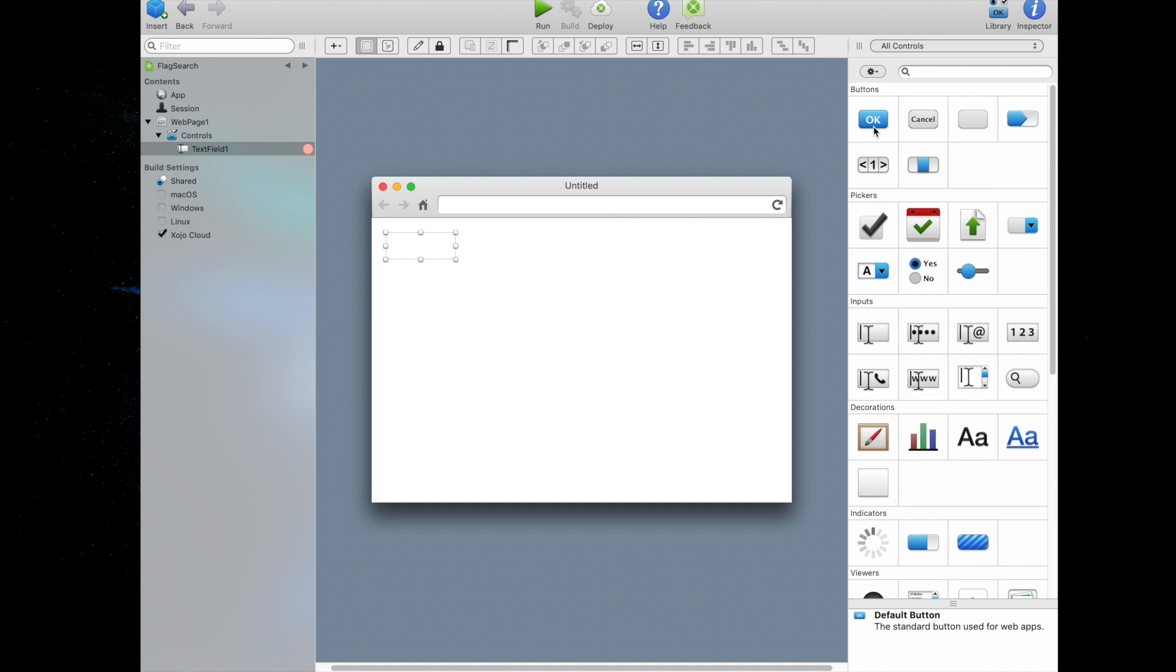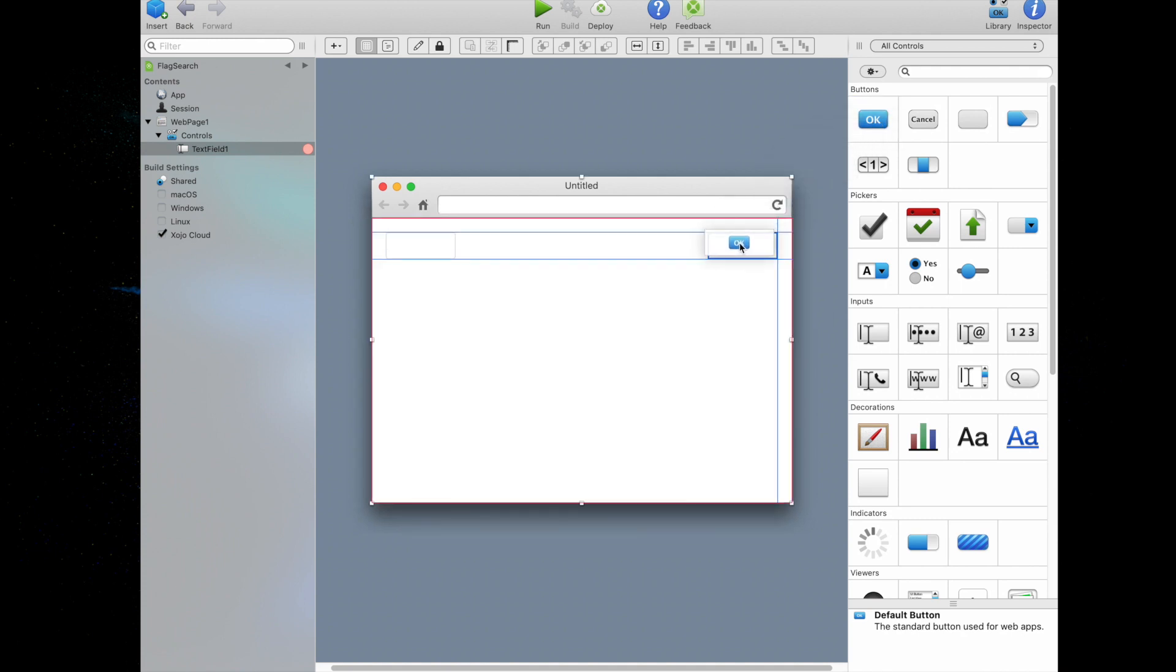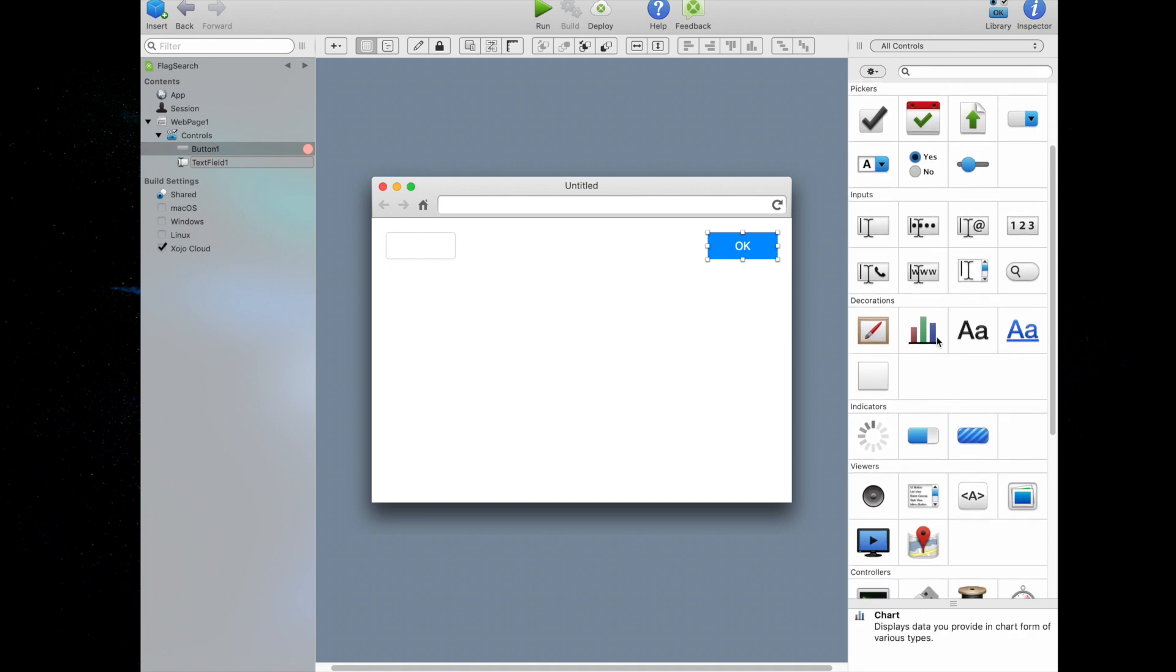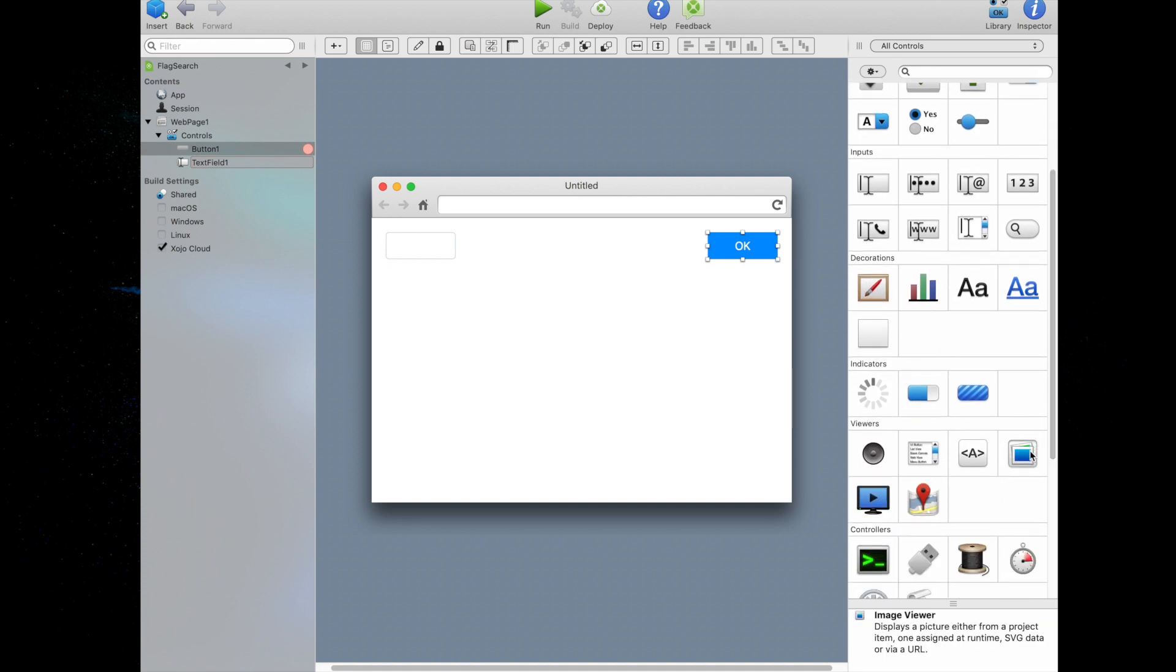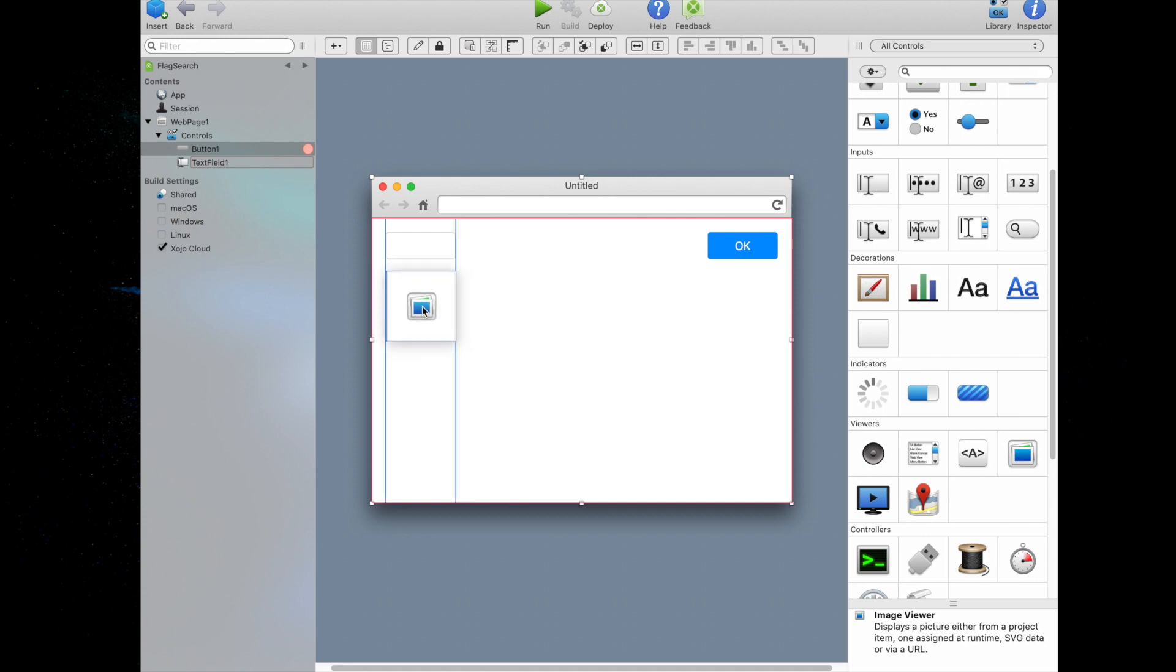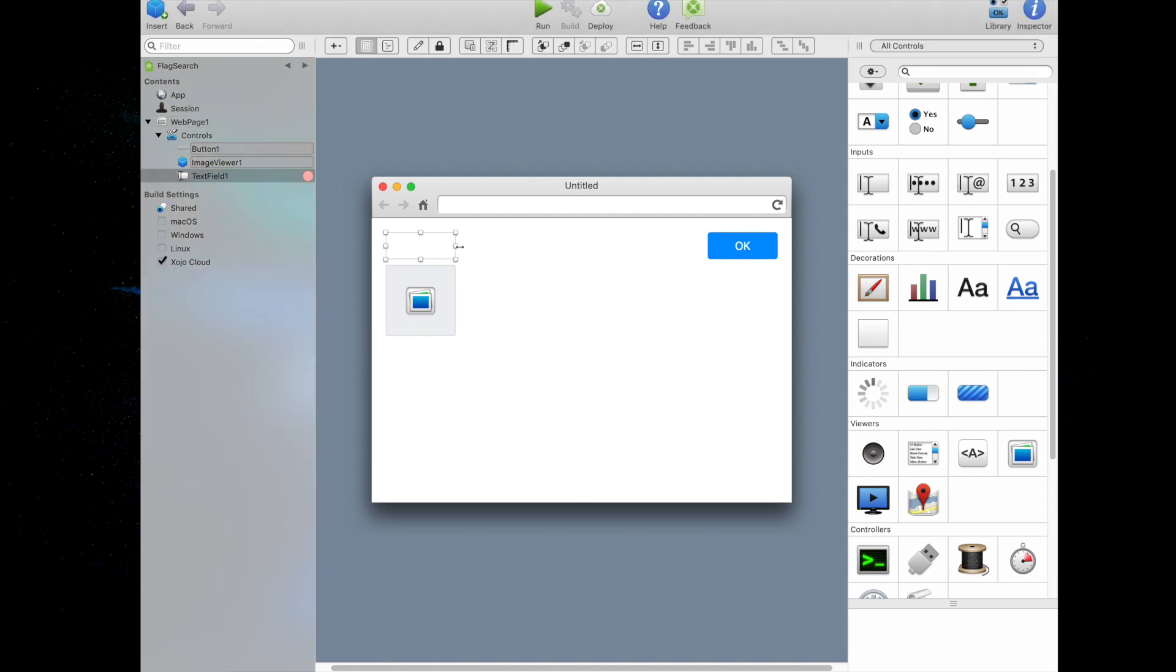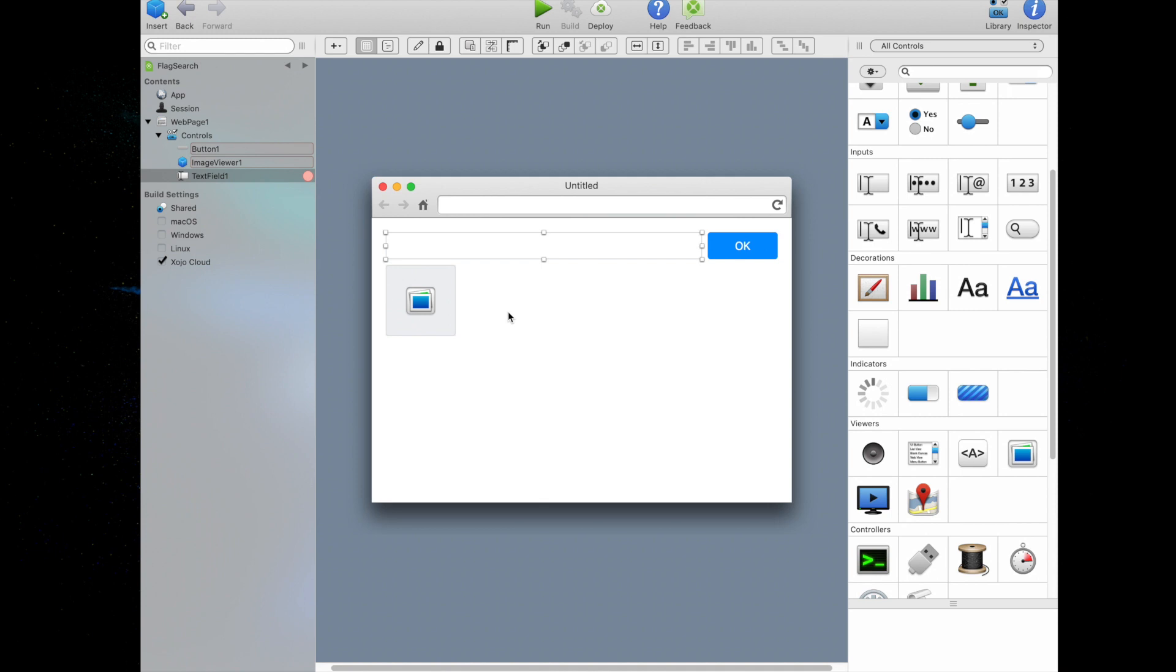Now we're going to click on the default button and drag it to the top right corner of the page. And again, those alignment guides show us where to place it. And third, we're going to drag the image viewer control so that it's underneath the text field. Click the center right handle and drag it to the right until it's close enough to the button. Now we're going to click on the image viewer to select it. We're going to drag the selection handle in the control's lower right corner and resize it to fill the remaining space.